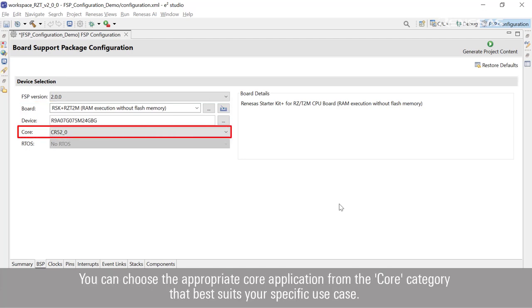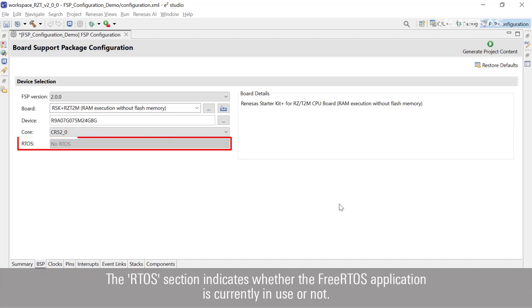You can choose the appropriate core application from the core category that best suits your specific use case. The RTOS section indicates whether the FreeRTOS application is currently in use or not.